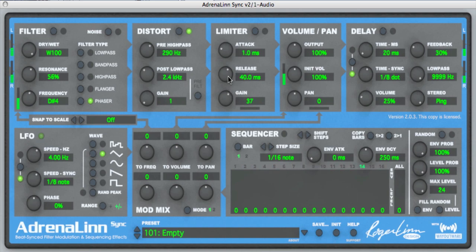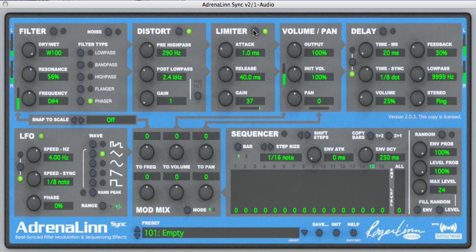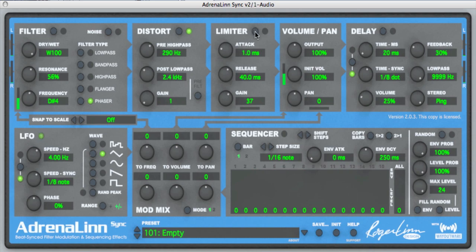Here's the normal sound, and here's where it kicks in. The attack controls how quickly the volume is pulled down when a sharp attack comes in, like a guitar note strike. The release controls how long it takes before the volume returns to normal. And that goes up to 100 times gain. Let's turn that off.